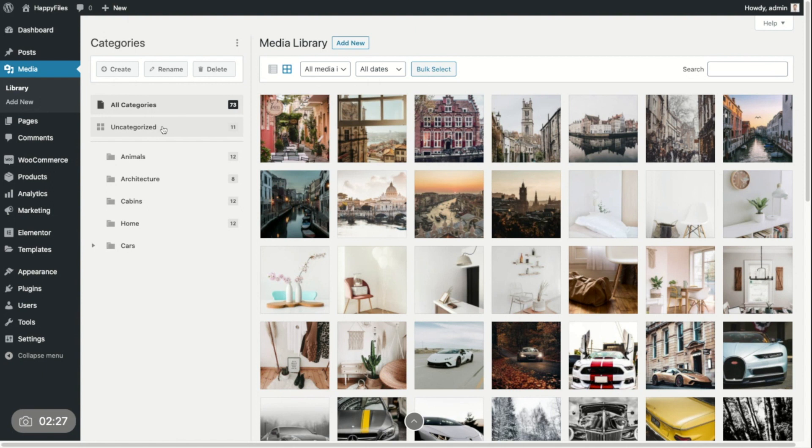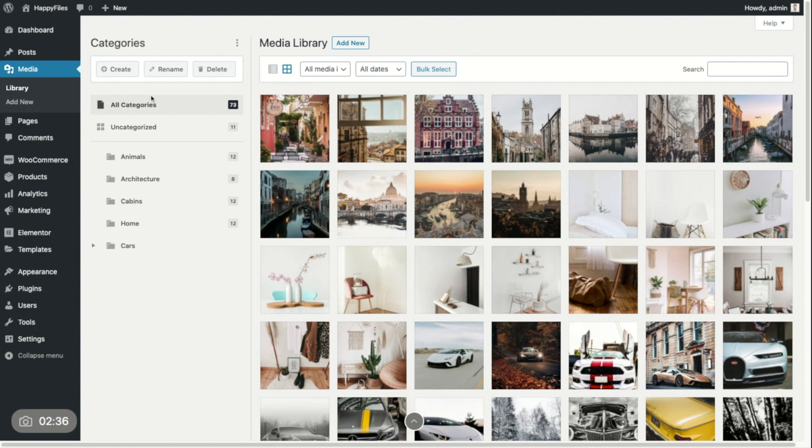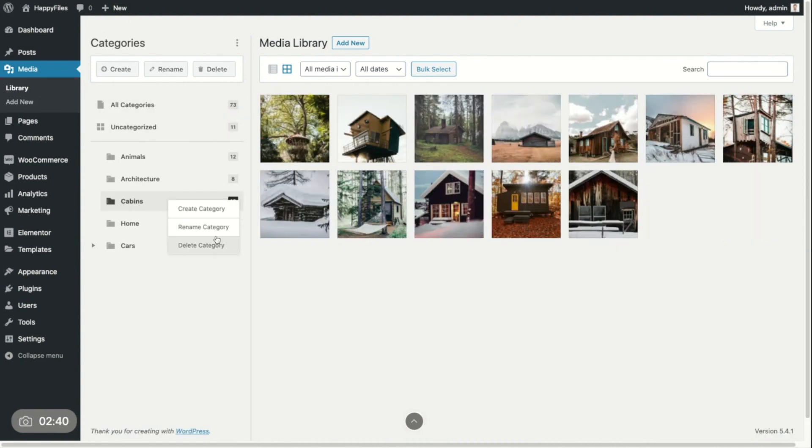And all those actions, we also have them available by right clicking. If you would have a lot of categories, you don't have to select a category, scroll up. You can just right click on a category and then you can create, rename and delete this category just from the context menu.